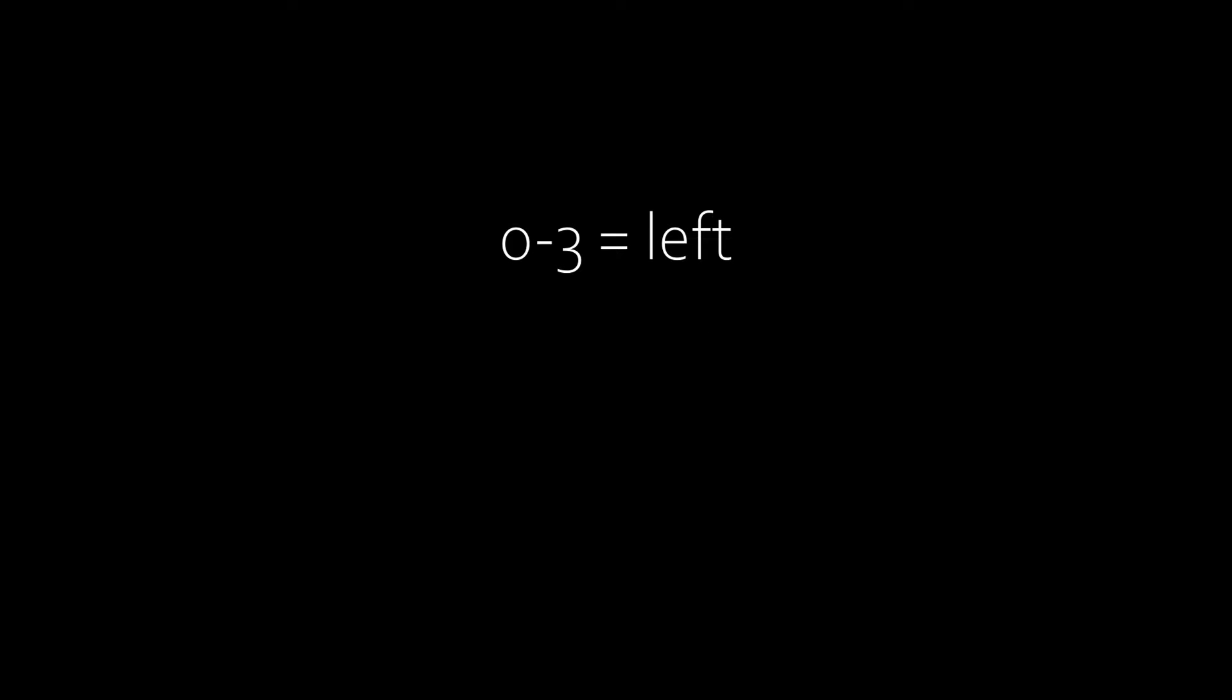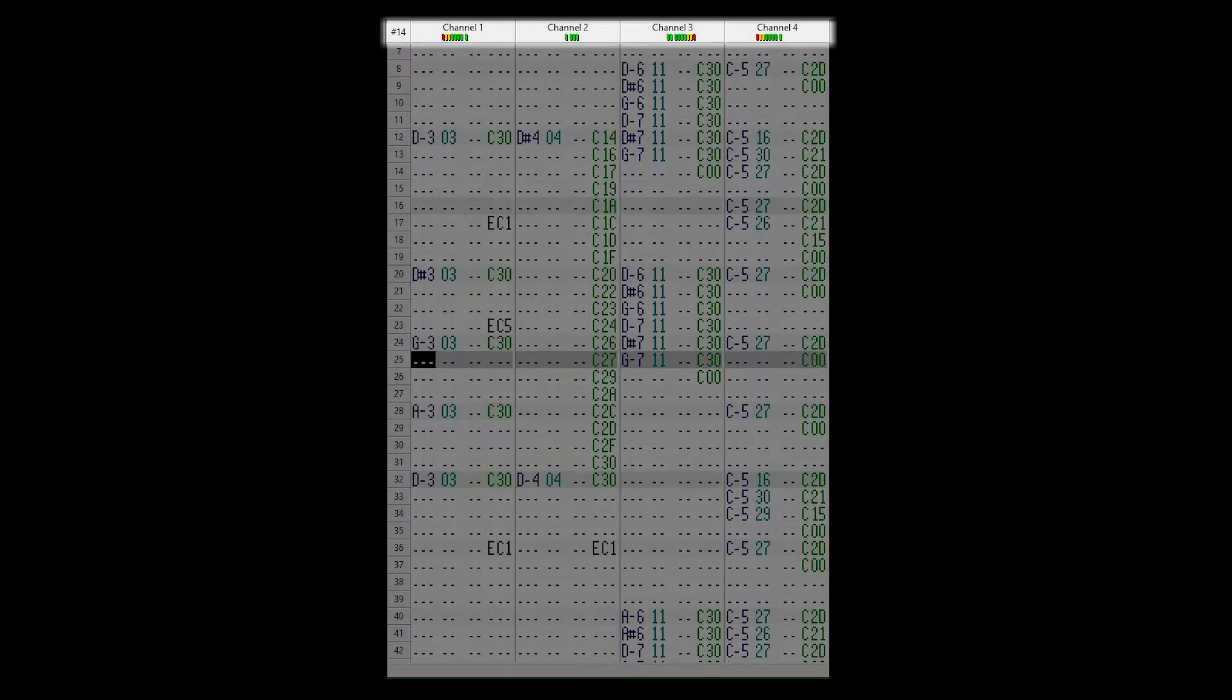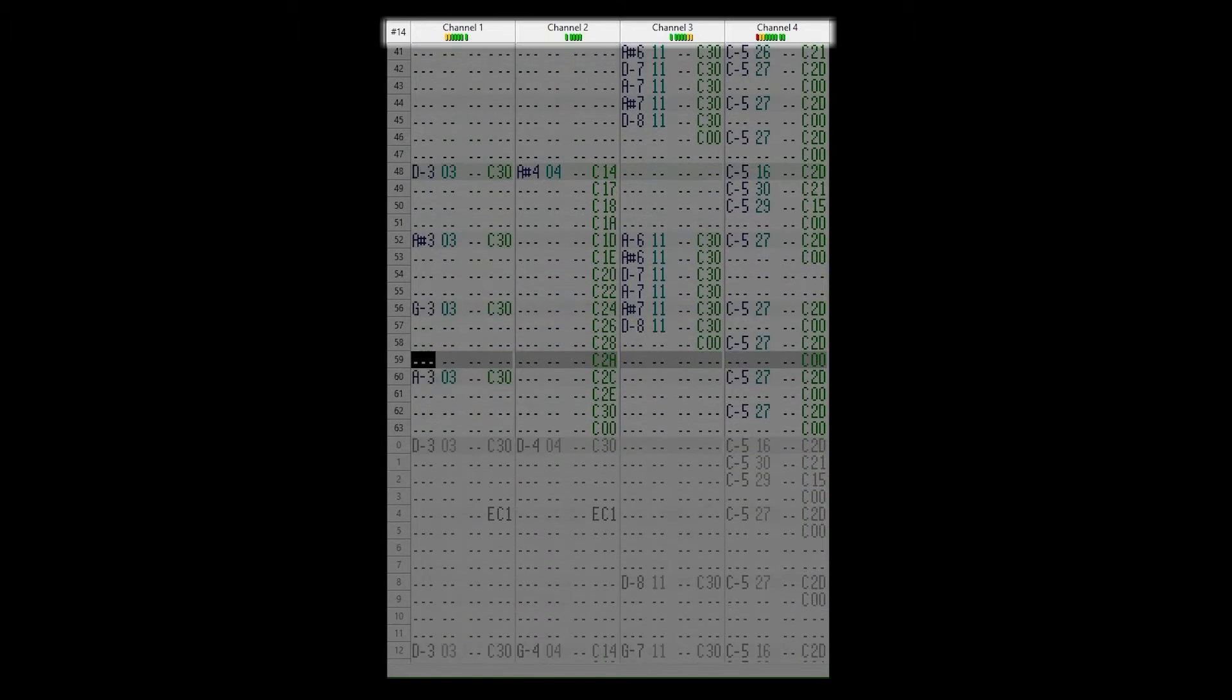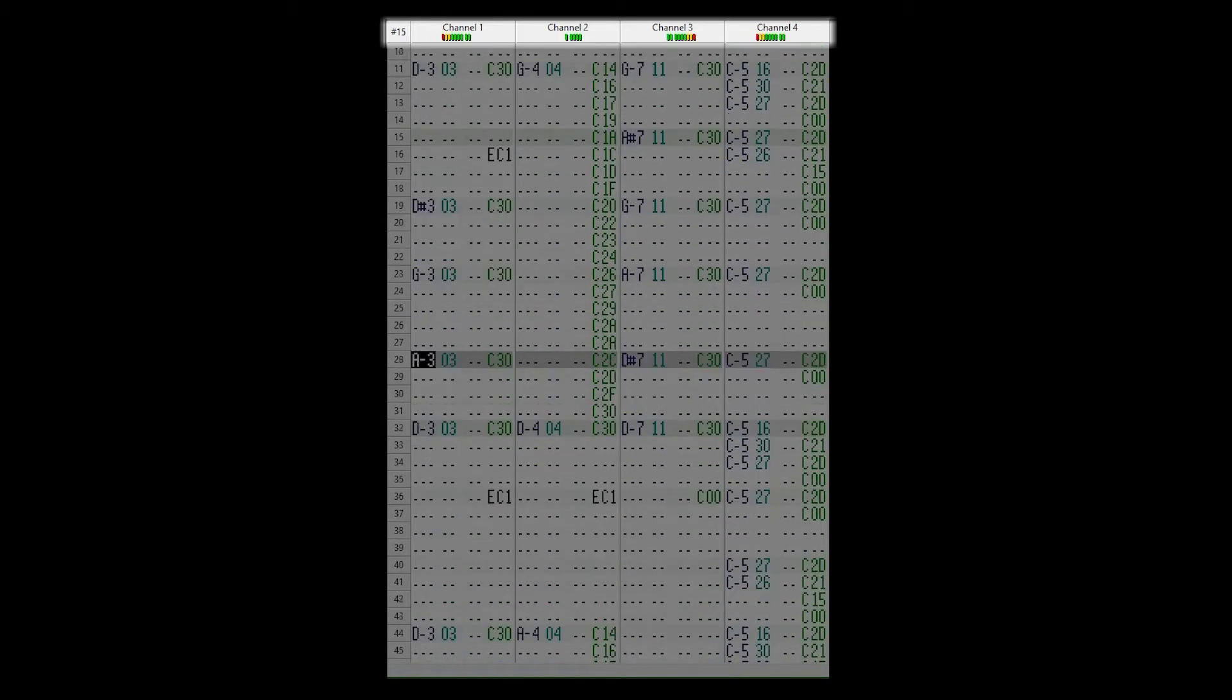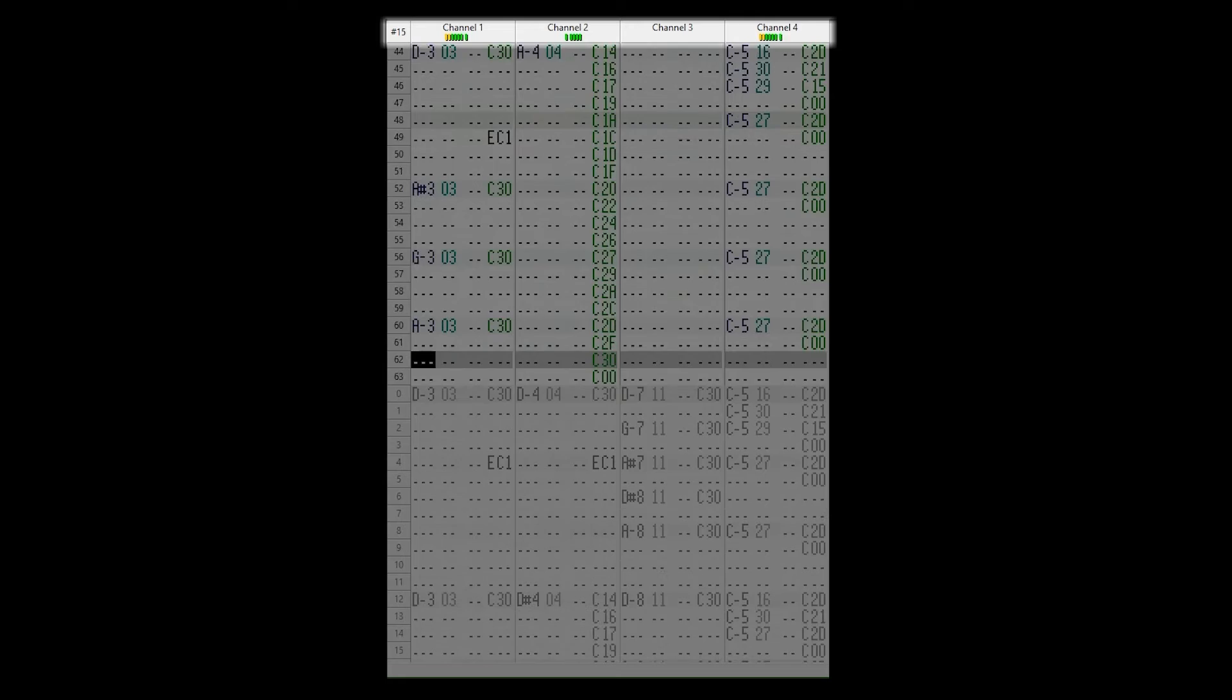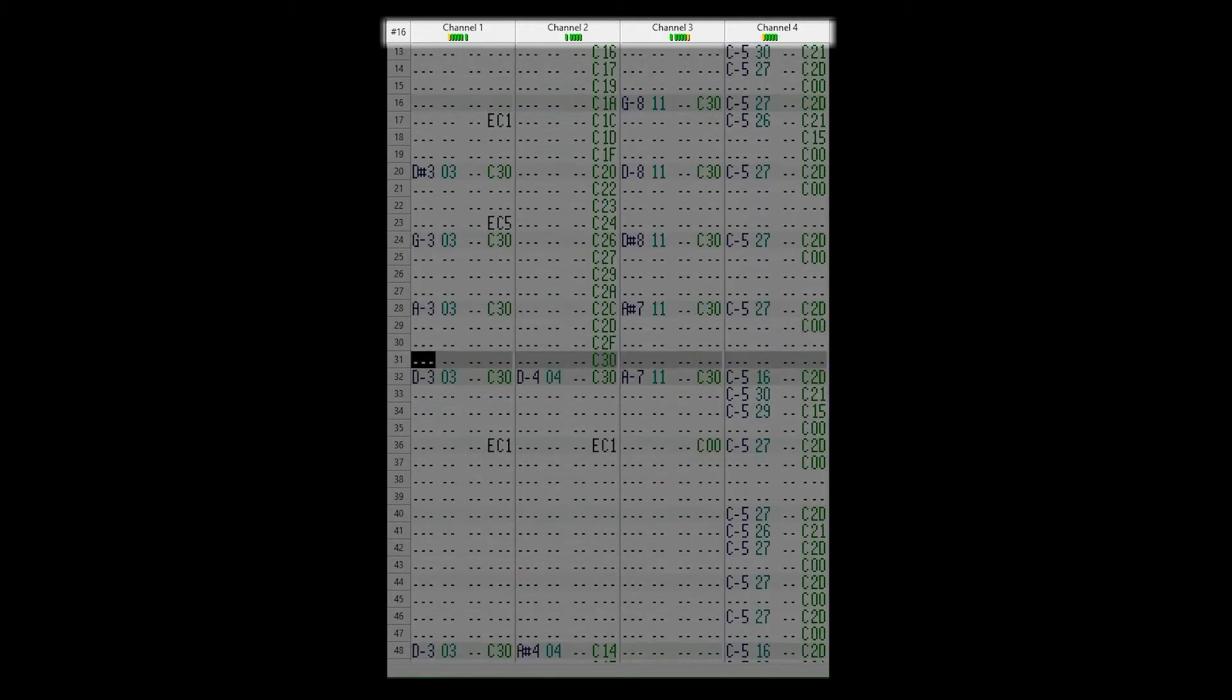E8. Pan. Whether note is played in stereo space. 0 to 3 is left, 4 to B is centre, and C to F is right. MPT defaults to each channel pan slightly differently, but in GB Studio everything is played directly in the centre unless you tell it not to. Again, another good case for testing in-game frequently.